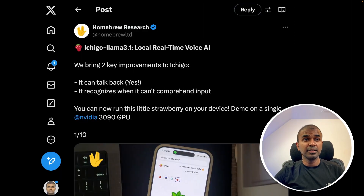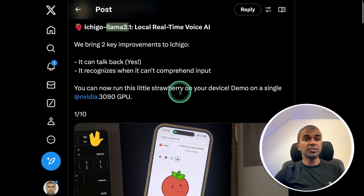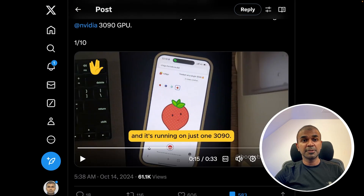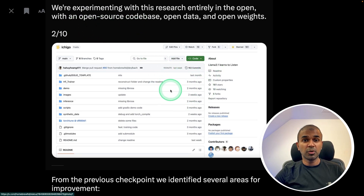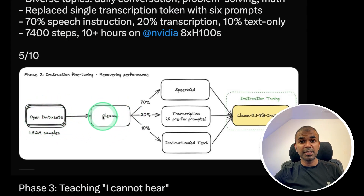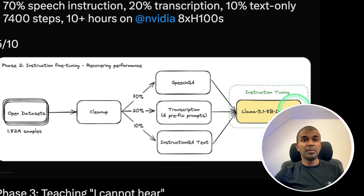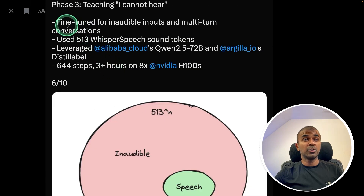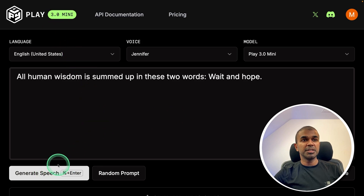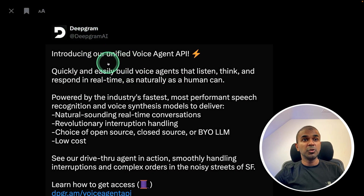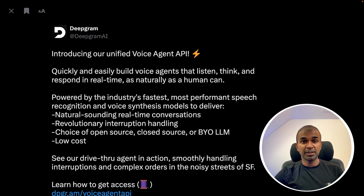In regards to real-time voice AI, we have Ichigo Llama 3.1 — a fine-tuned speech-to-speech model where you can ask questions in your natural language and it responds in natural language. All the code is open source, so you can modify and make improvements. They used open datasets, cleaned those datasets, then passed them to Llama 3.1 8B Instruct for instruction fine-tuning, and also fine-tuned for inaudible inputs and multi-turn conversation. We also have Play 3.0 Mini for speech generation from text, OpenAI's real-time API, and Deepgram's unified voice agent API — a real-time voice API similar to OpenAI real-time. We have more competitors now.